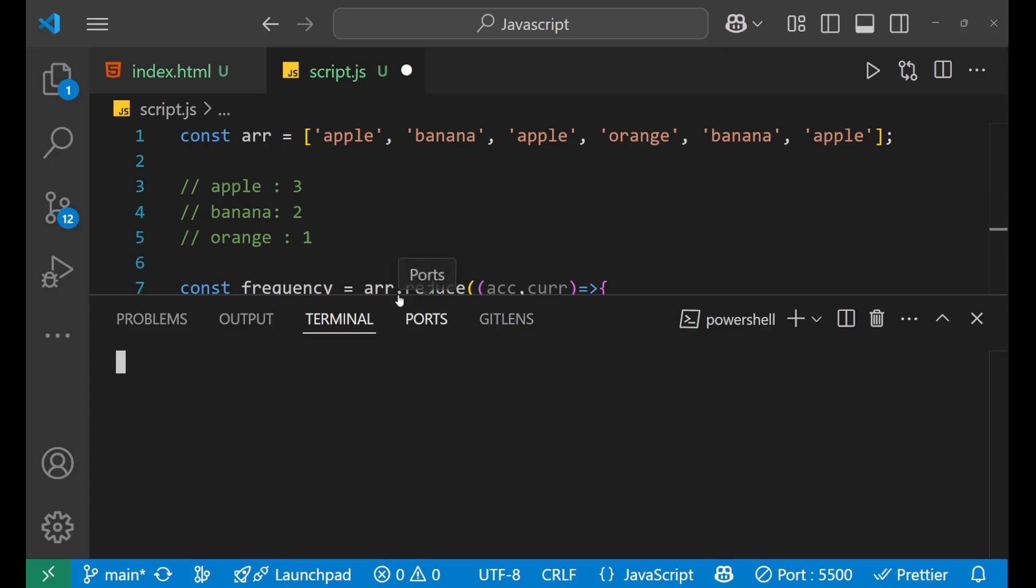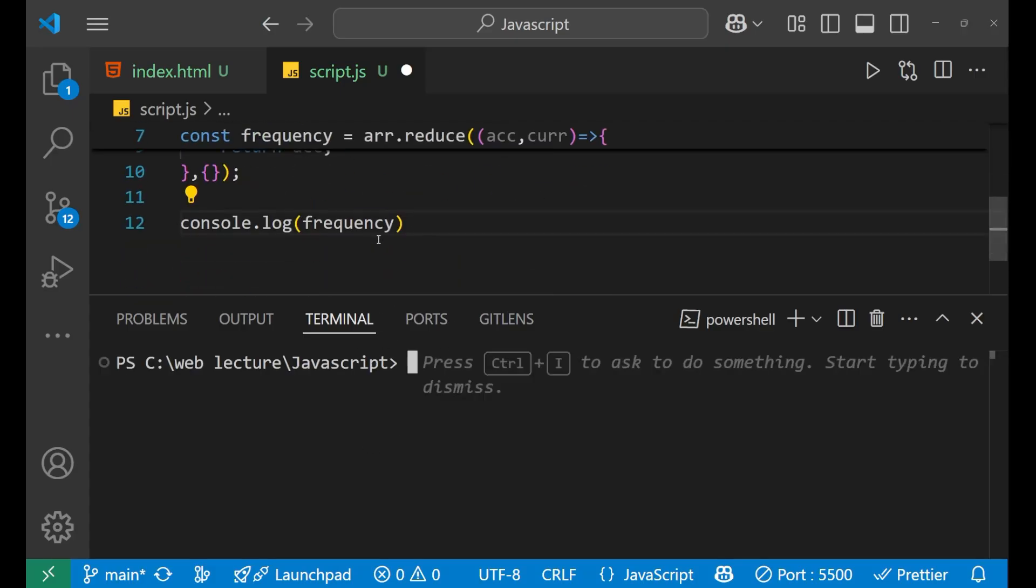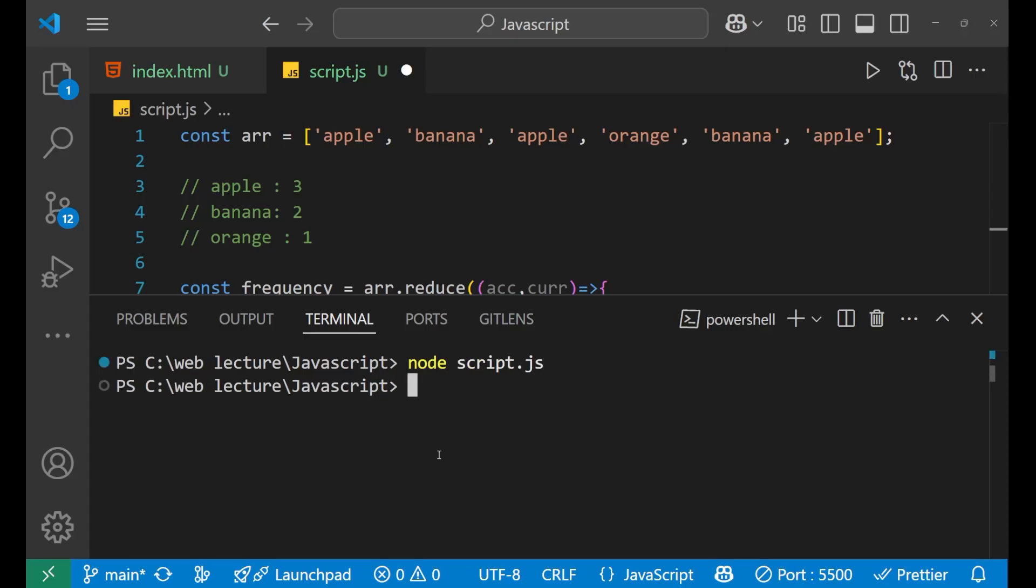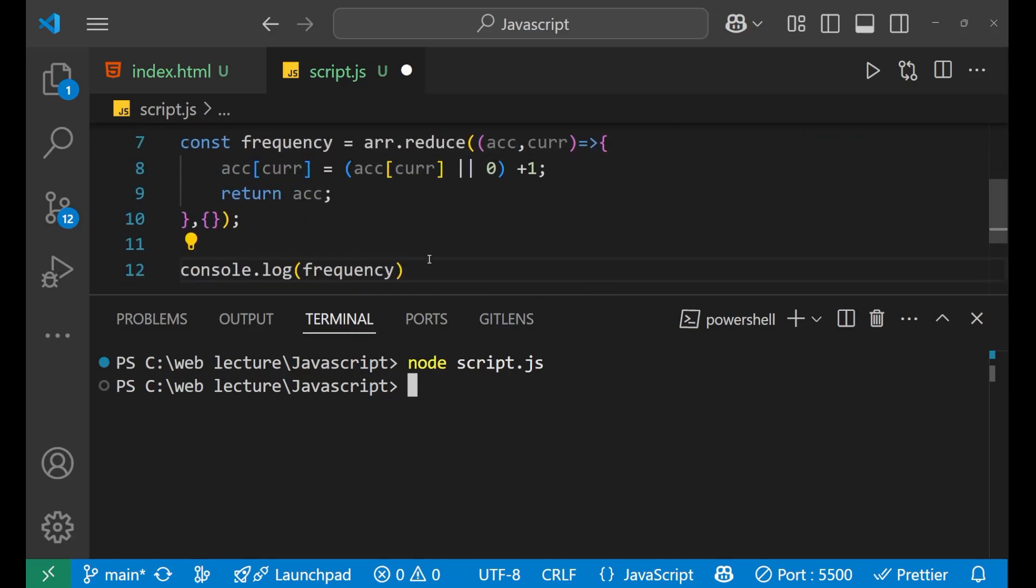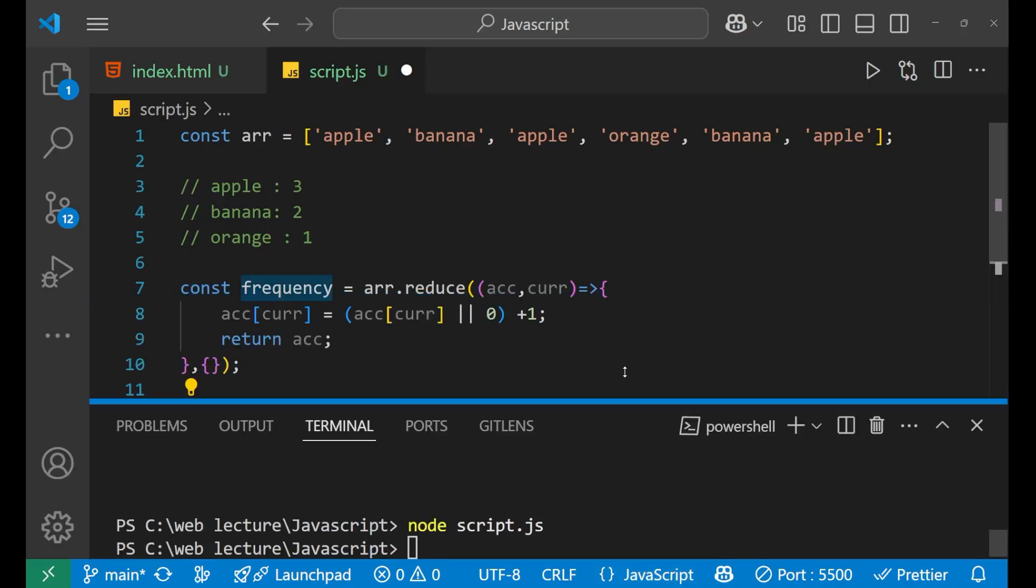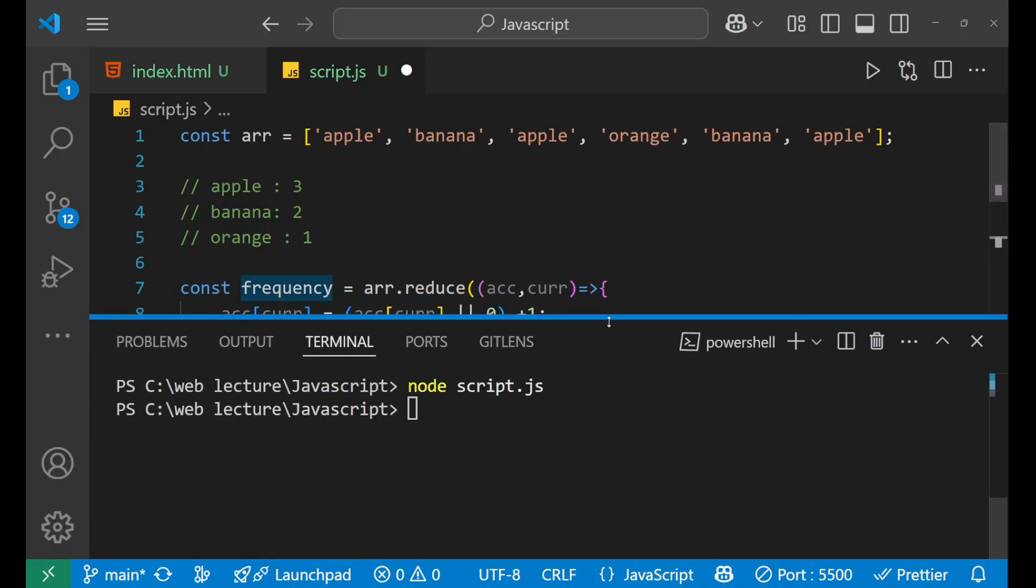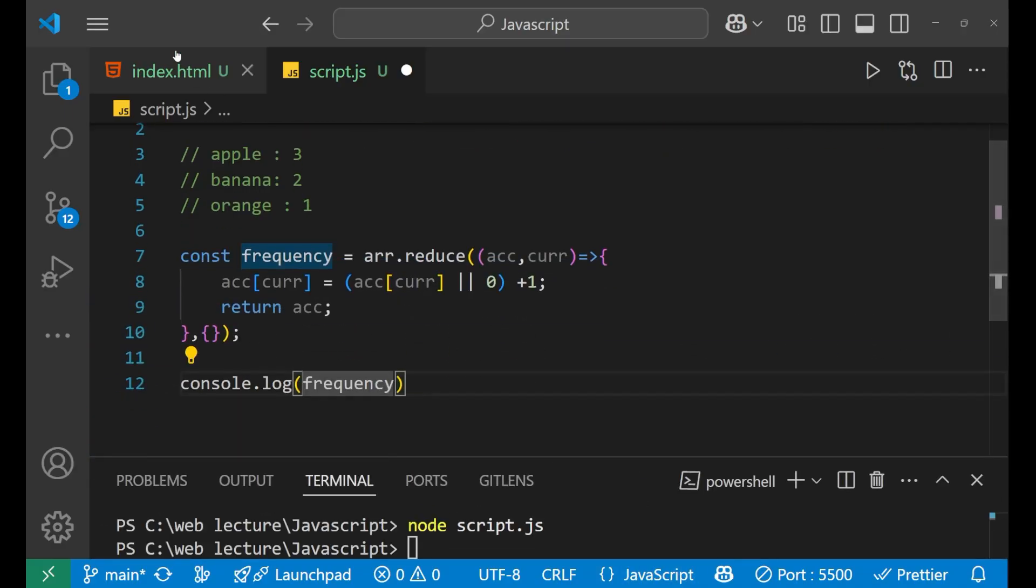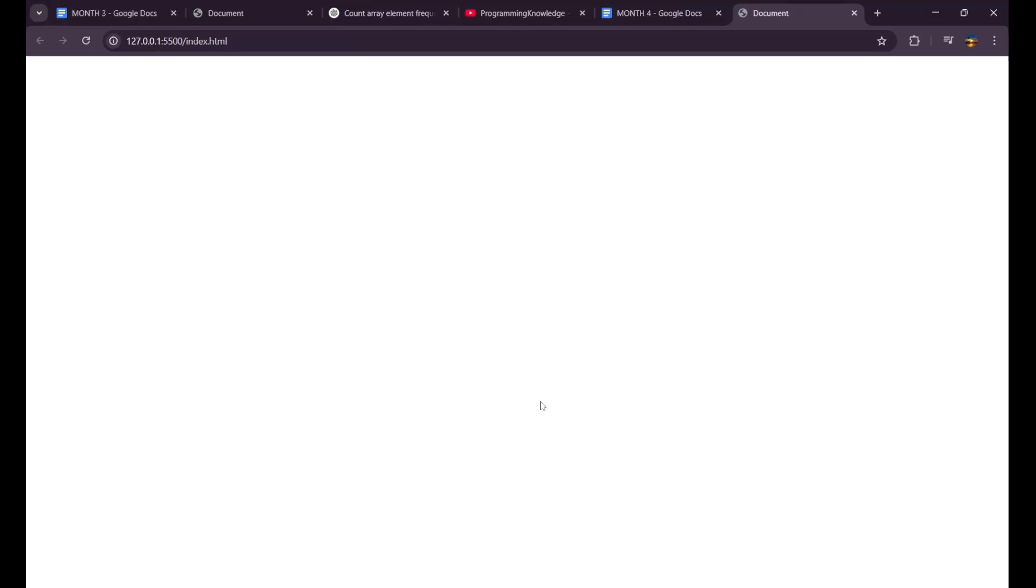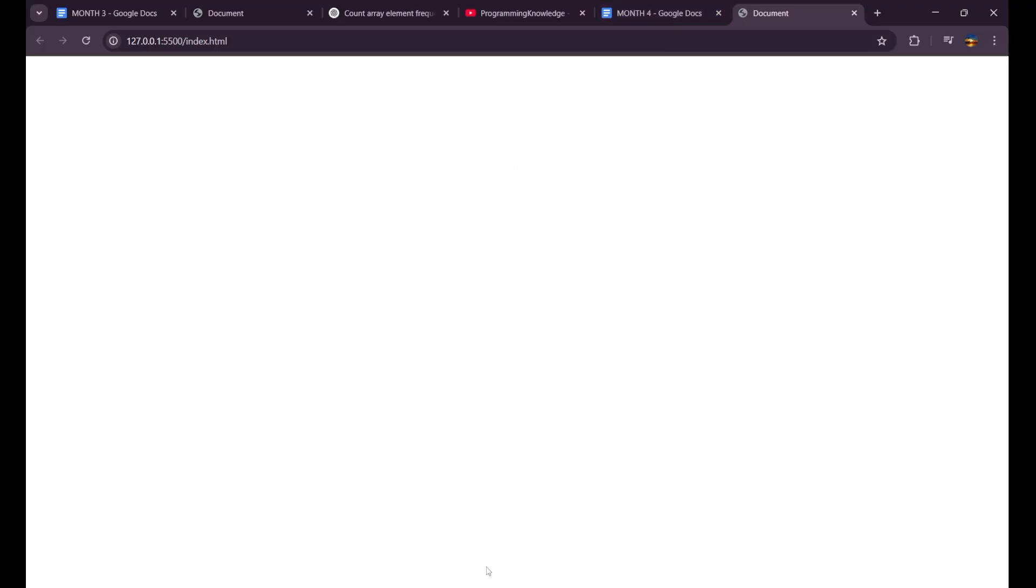Okay. Let the terminal open. I'm not going to use the website for it. Just write node script.js. Okay. Why it has not given me any answer? We have printed console.log. Let's try it again. Script.js. Okay. Fine. It is not giving. Let me just use the website this time. Maybe that's some kind of error.